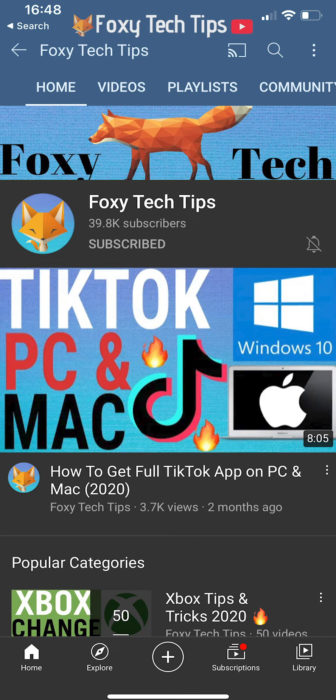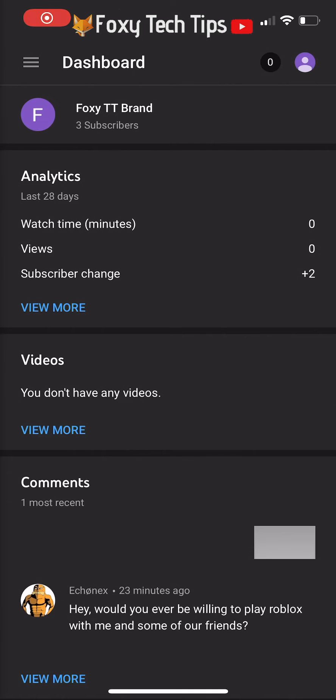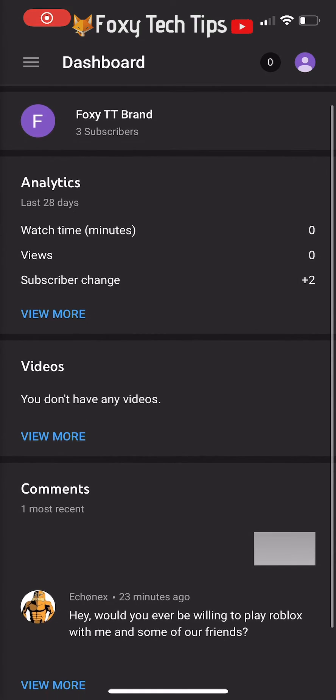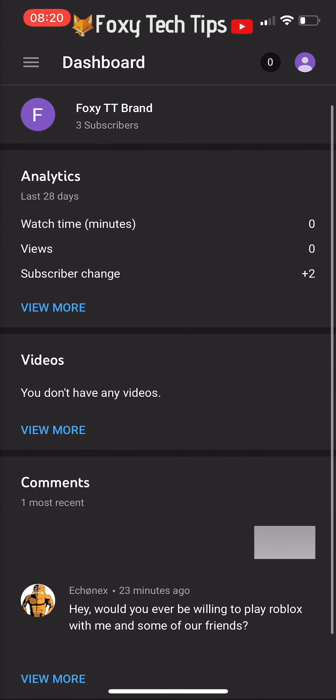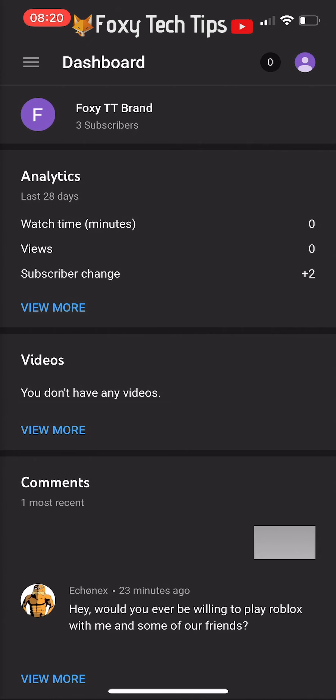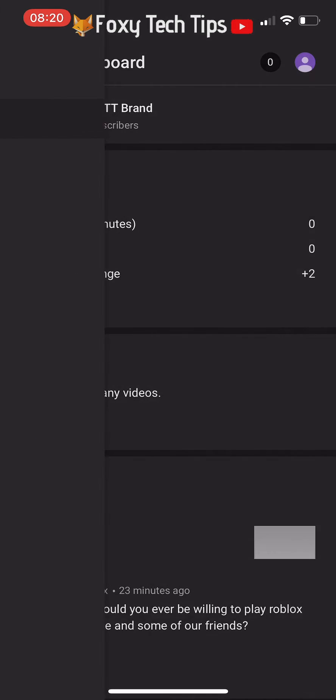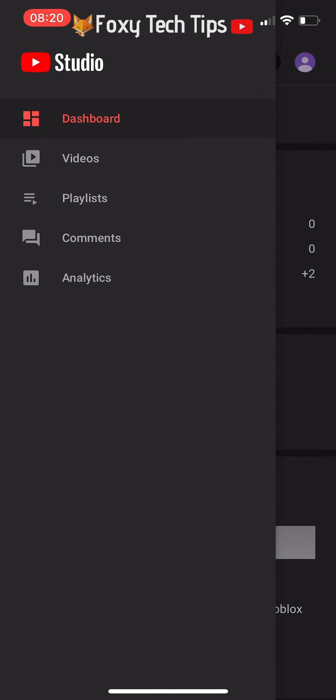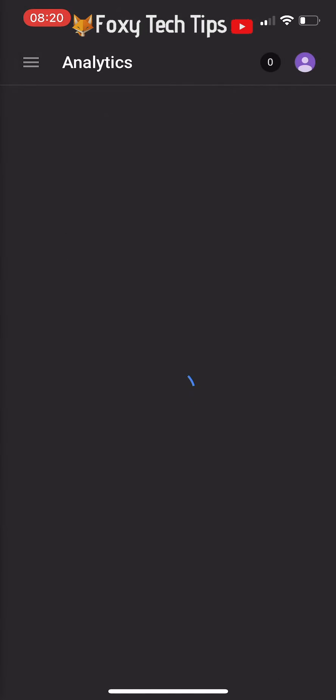Welcome to a Foxy Tech Tips tutorial on viewing your list of YouTube subscribers on mobile. If you find this tutorial helpful, please consider subscribing to my channel and liking the video.